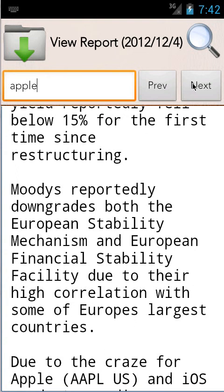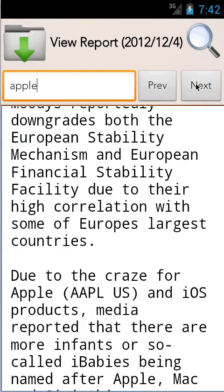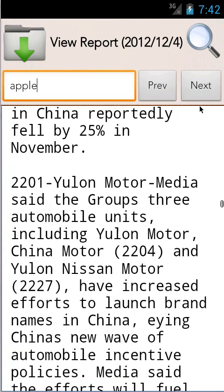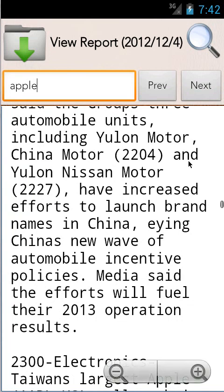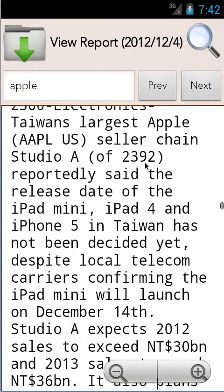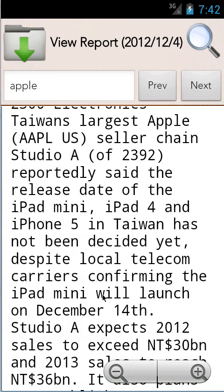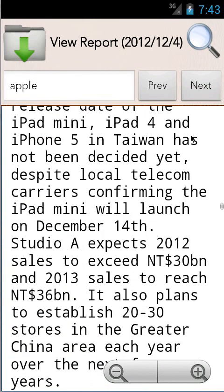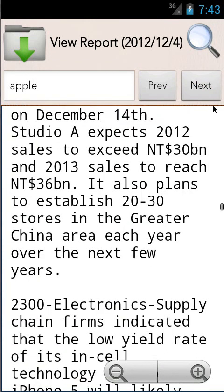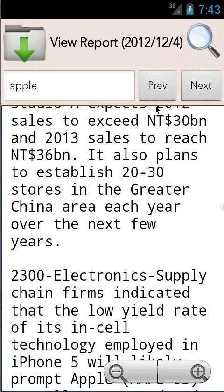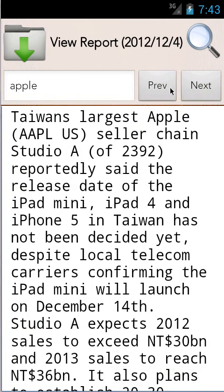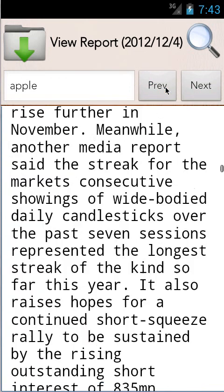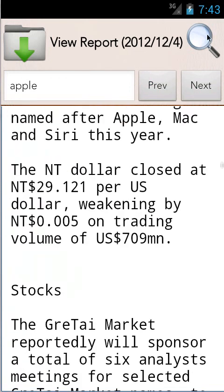Every instance of Apple is highlighted yellow so you can move down and see them. You don't have to look for them. You can do next and previous.